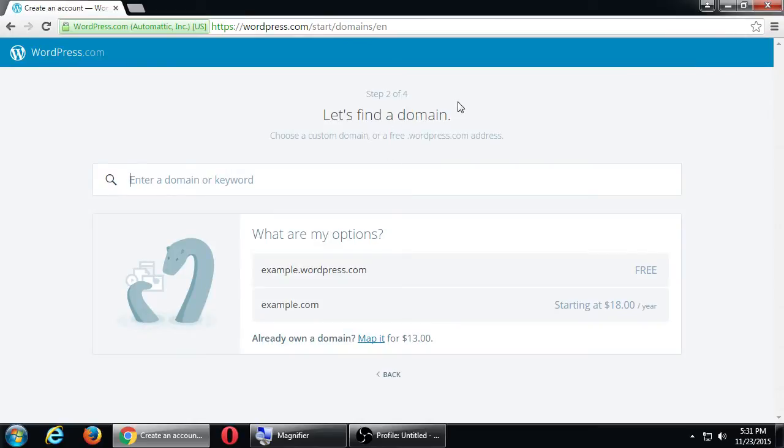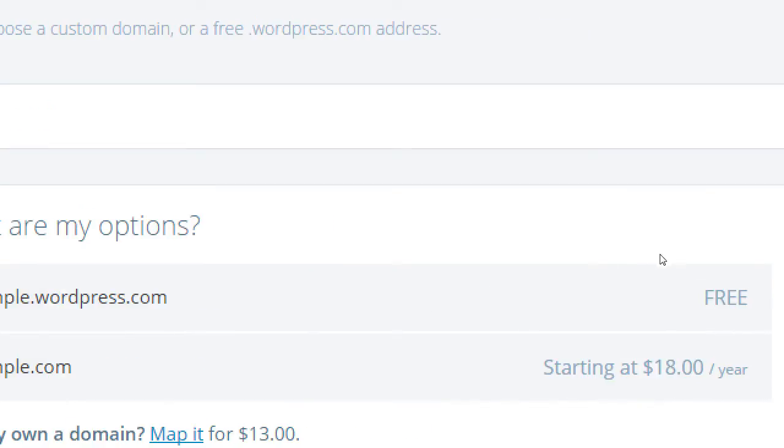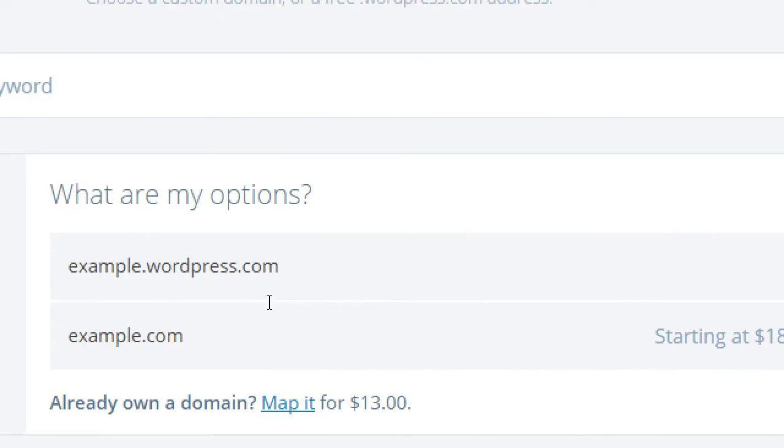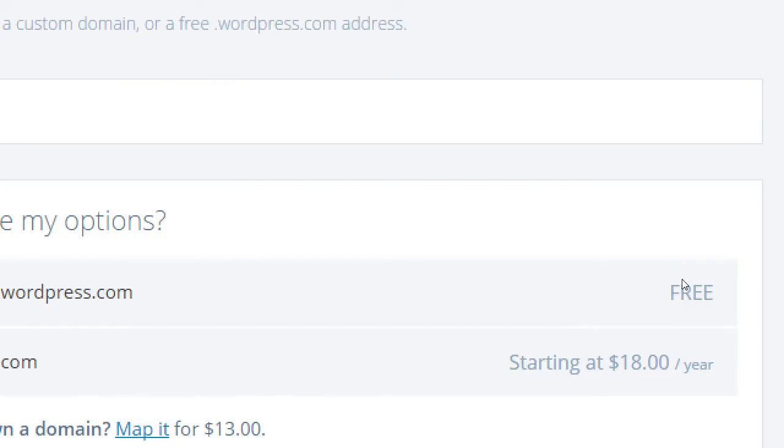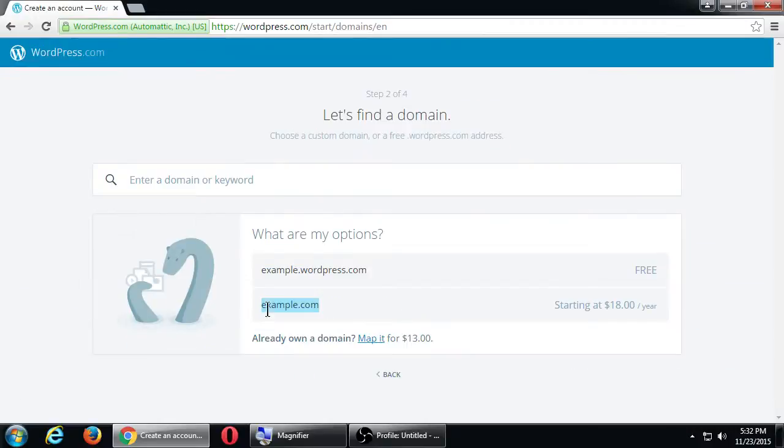Step 2 of 4, let's find a domain. Choose a custom domain or a free .wordpress.com address. So it's going to tell you here that if you get example.wordpress.com, it's free. If you want example.com, it's going to be starting at $18 per year. We're not going to need to do this. We're going to use the totally free one.